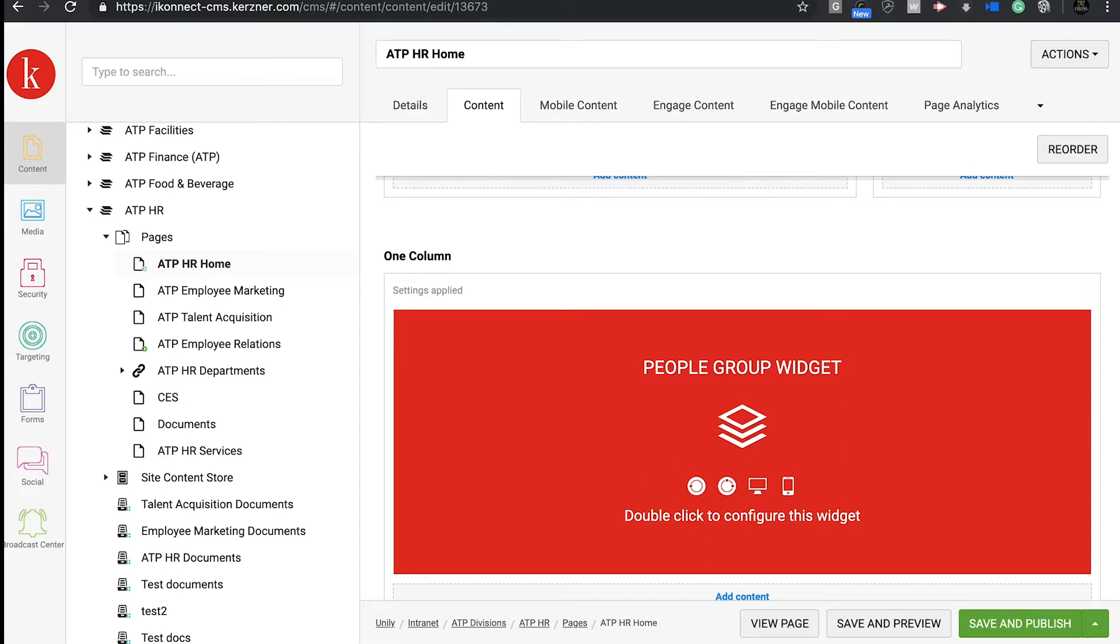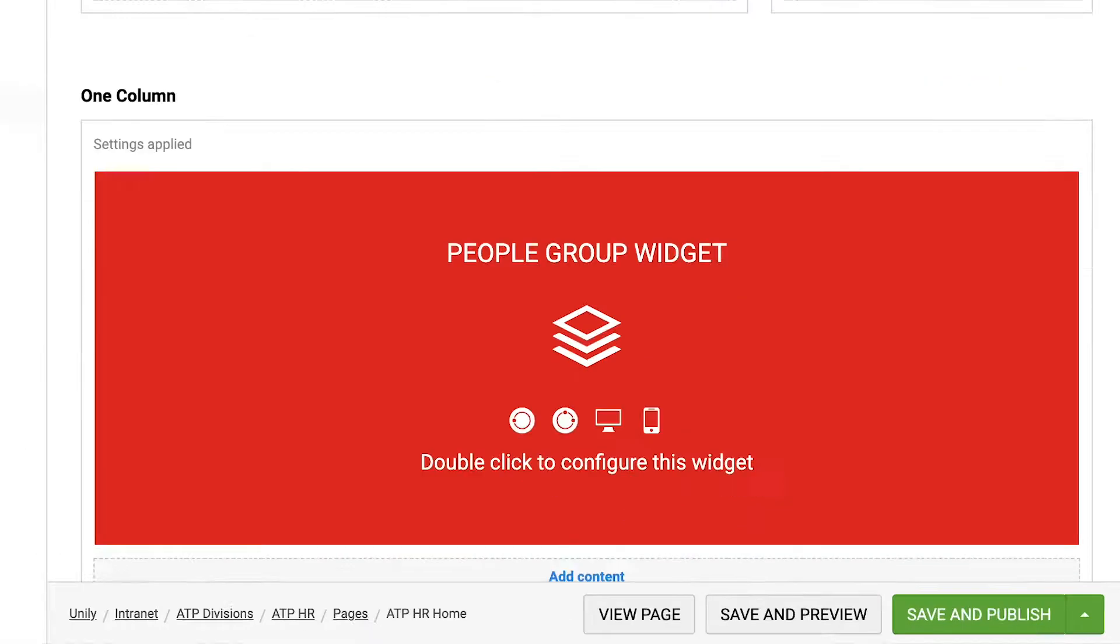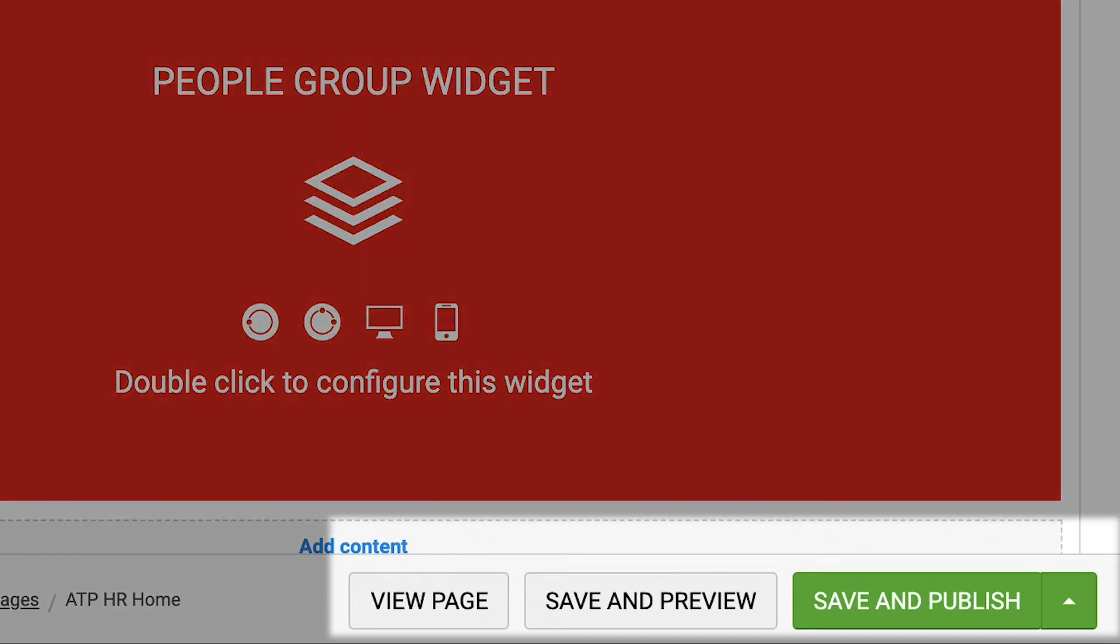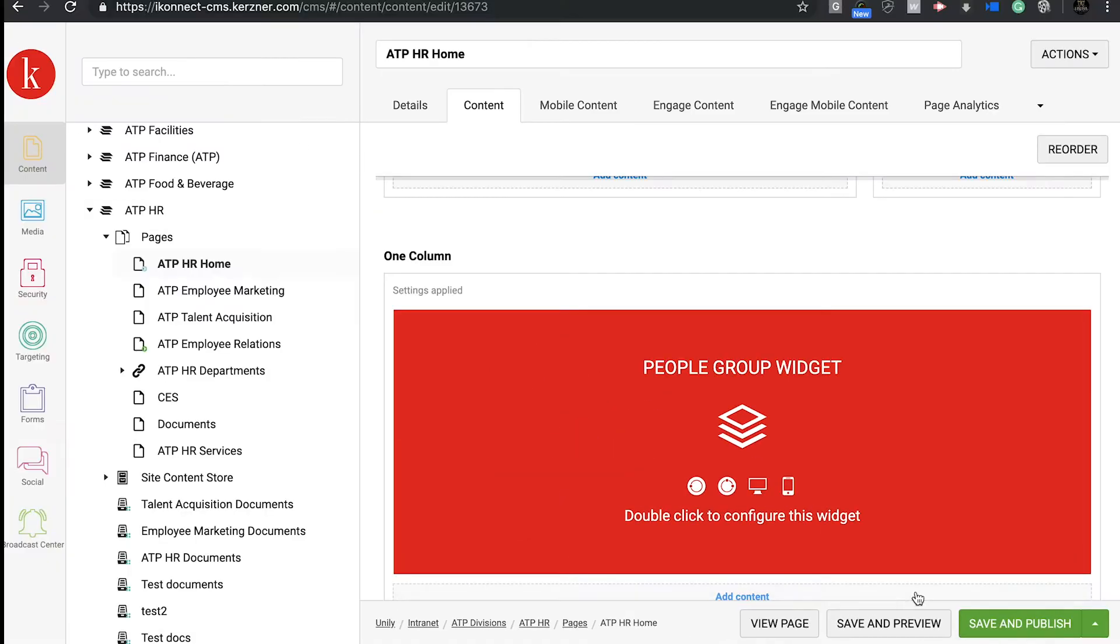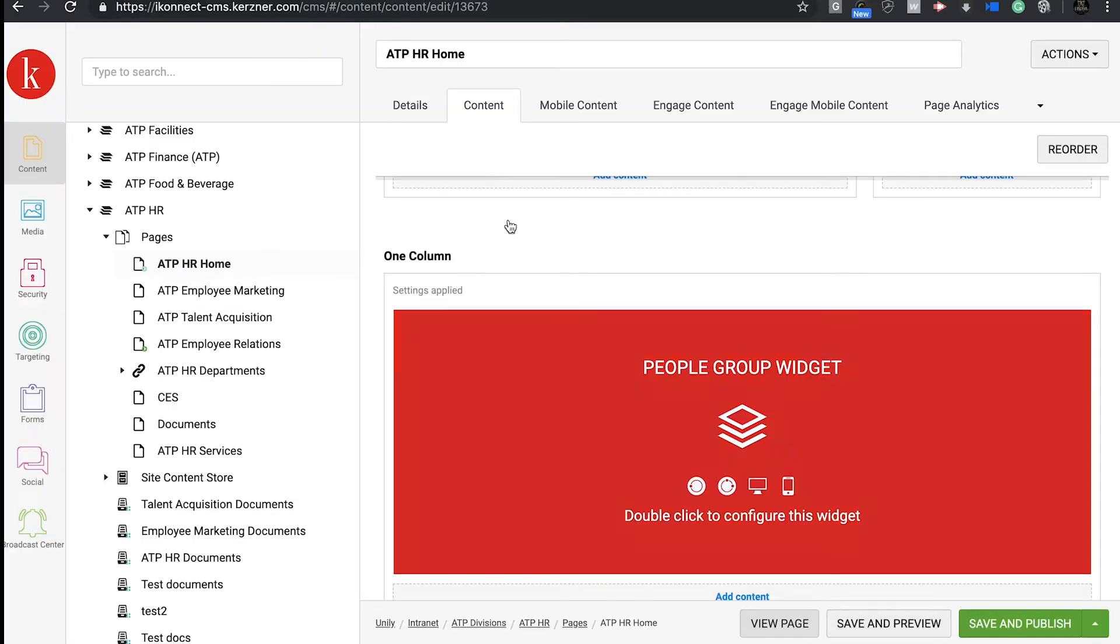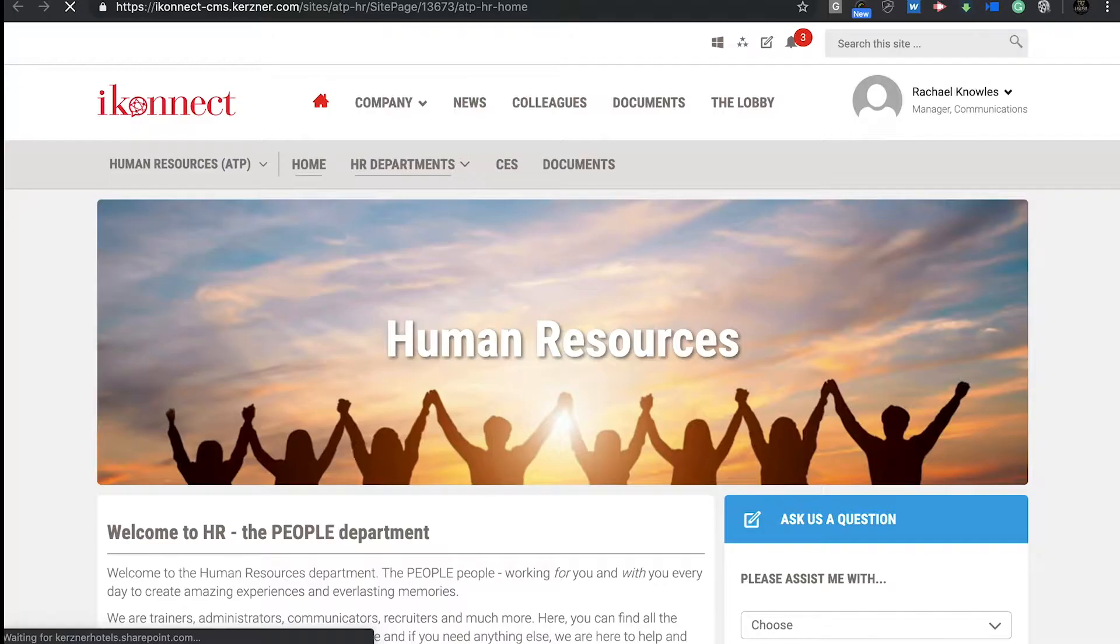The rest of the tabs at the top are not required, so don't worry about these. The last thing on your screen is your save, preview and publish options. View page allows you to see the changes you've made, but it won't save them.